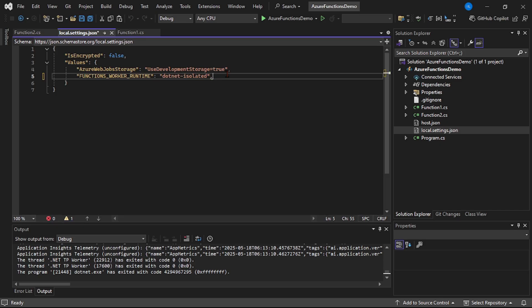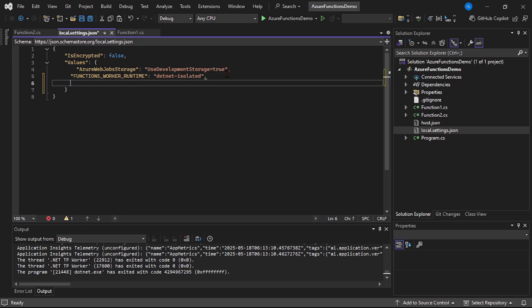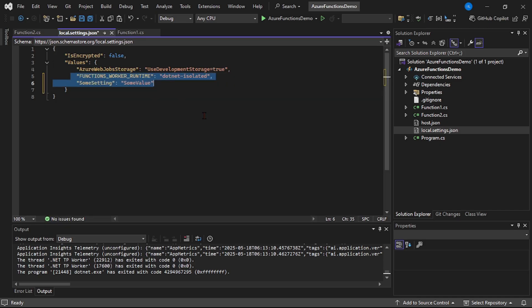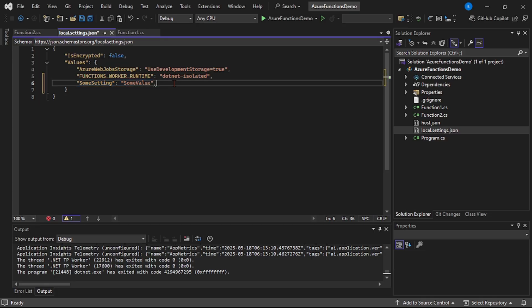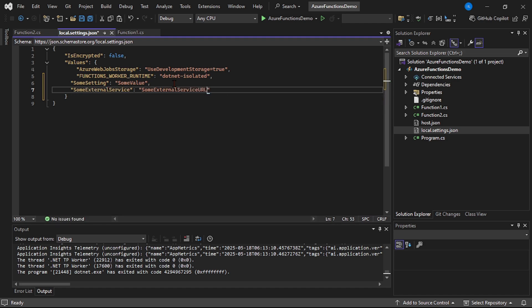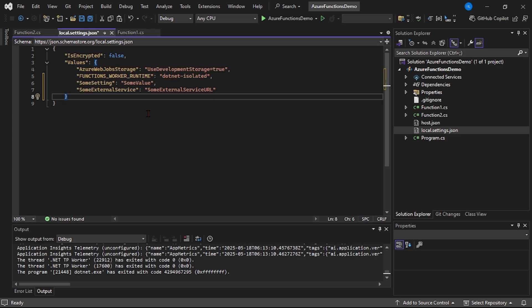So we can specify app config settings — these are key-value pairs. For example, this highlighted portion can be my setting, that is app config settings. Or if from our function app we are calling some external service, we can add it here — for example, 'some external service' — and then provide the URL for that service. We can also add connection strings as well.